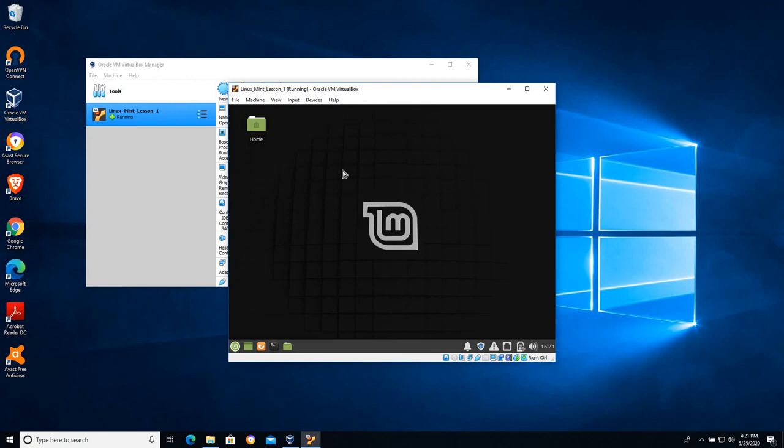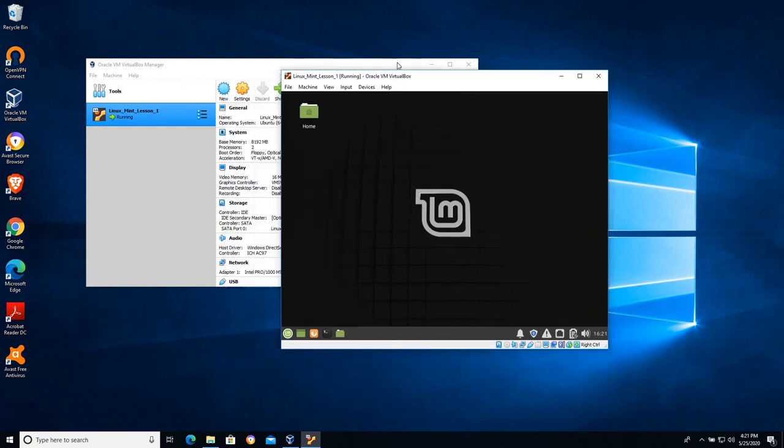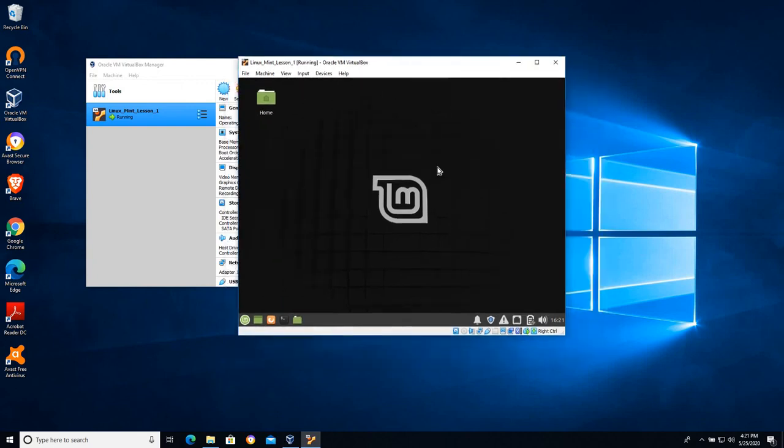So that's as far as I'm going to take it with this video. I'll say one last thing. You can do the same thing with Windows. You can download an ISO file, walk through an installation process and you'll have Windows here.